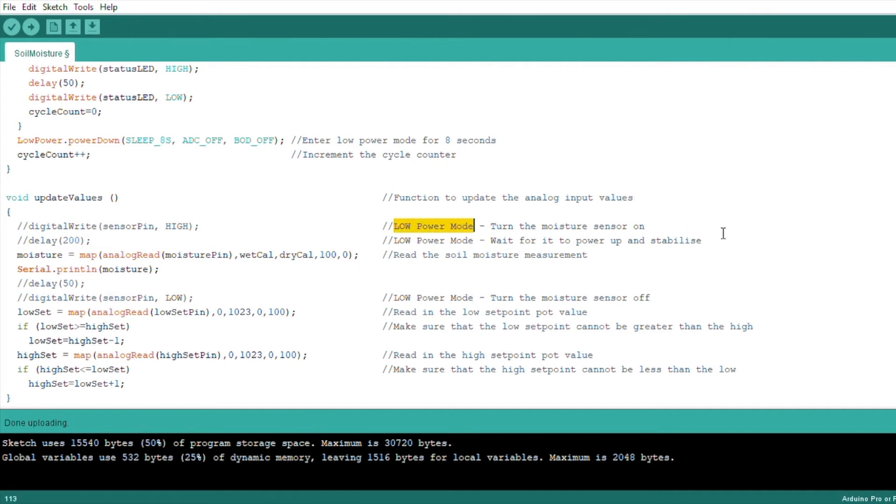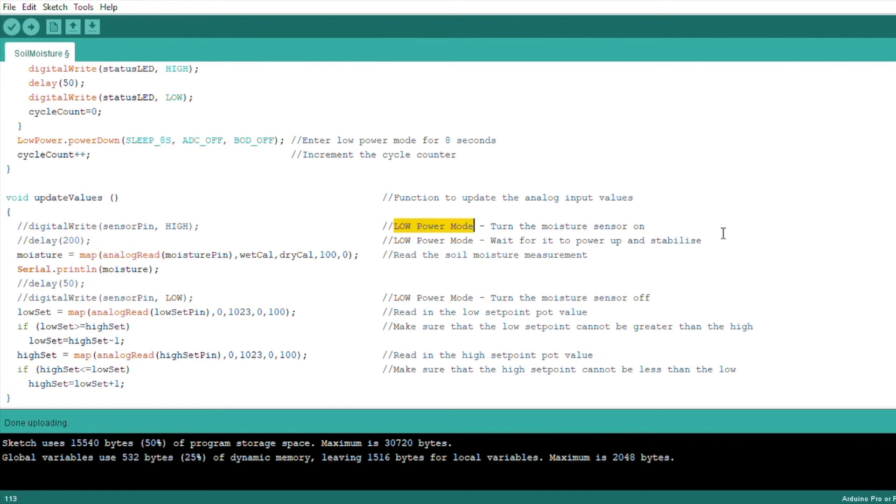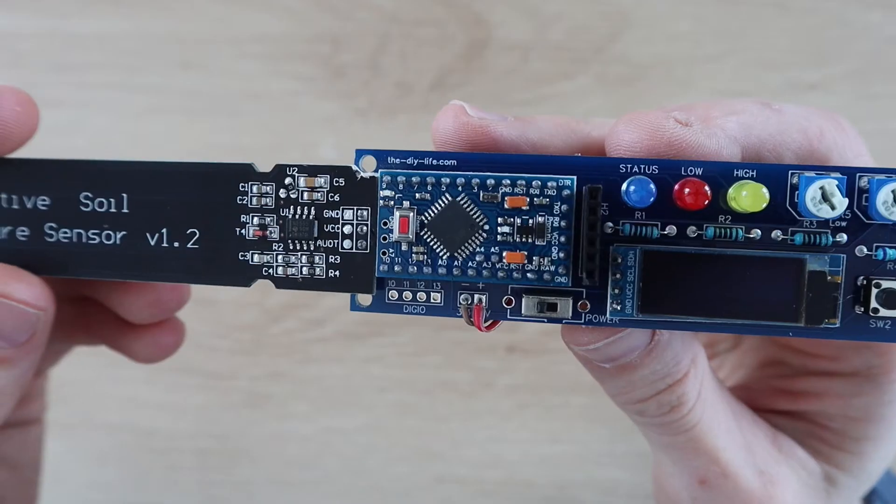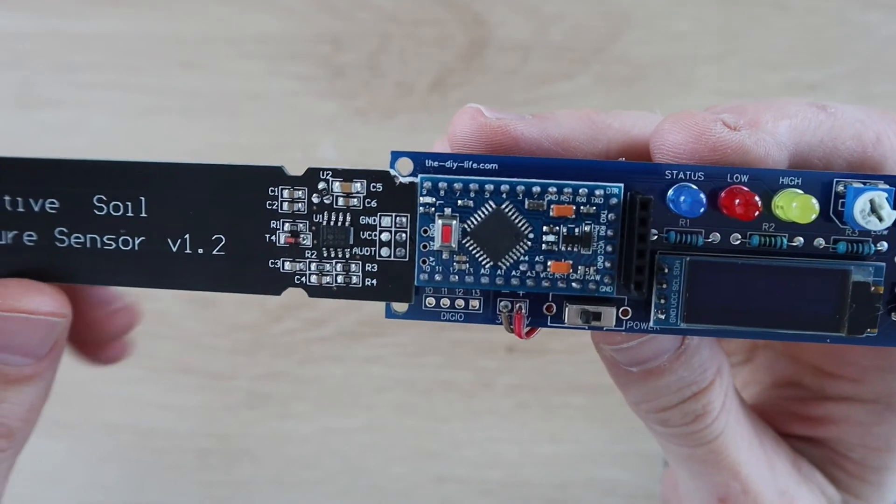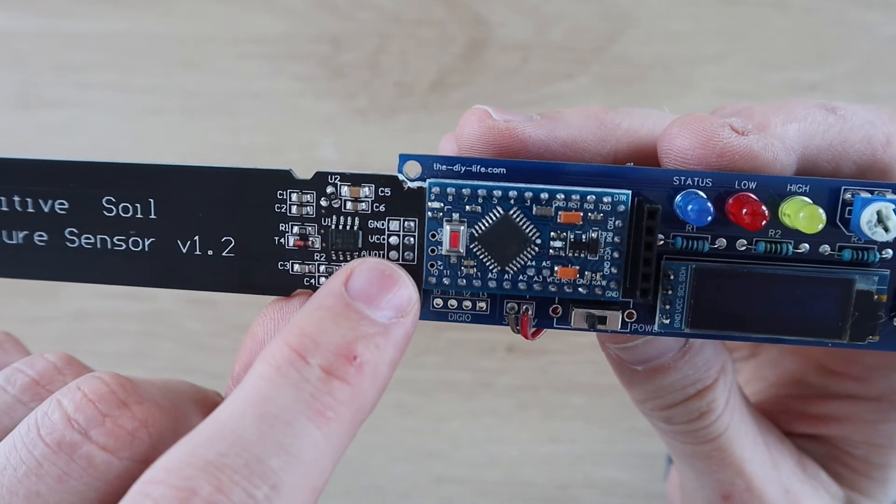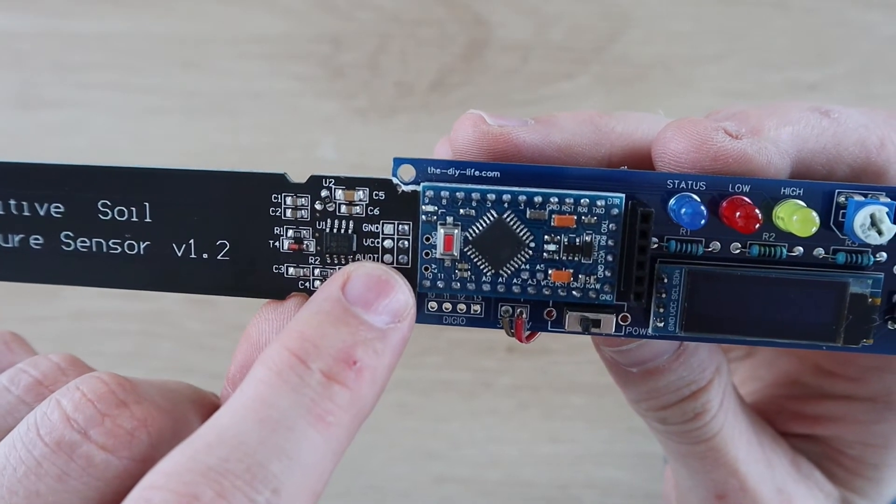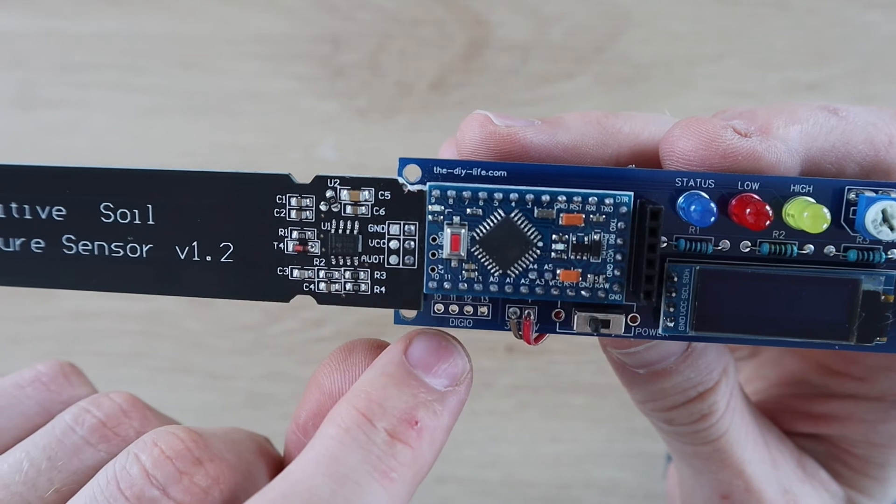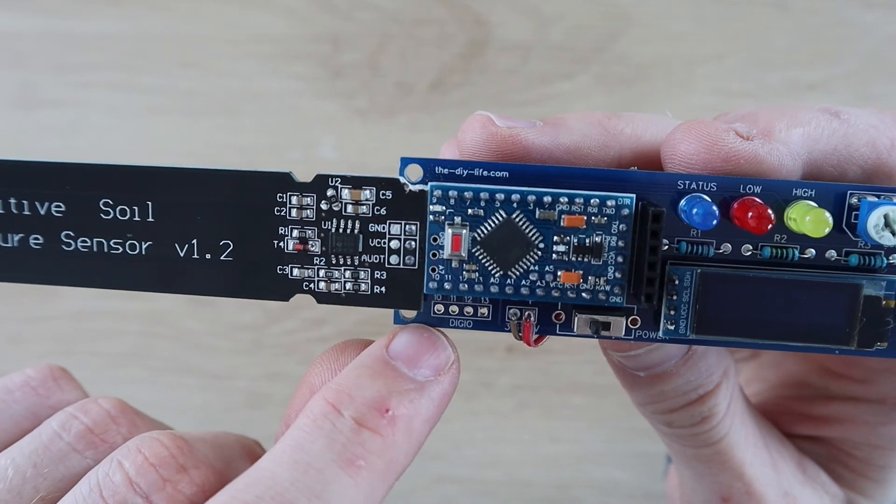You'll notice that there are a couple of low power mode lines which have been commented out. This current setup on a 3.3 volt Arduino Pro Micro draws around 8 to 10 milliamps, which means that a 4200 milliamp battery will last around 20 days before needing to be recharged. This can be extended by connecting the VCC pin on the sensor to the Arduino's digital I/O pin 10, so that the sensor is only turned on during readings.